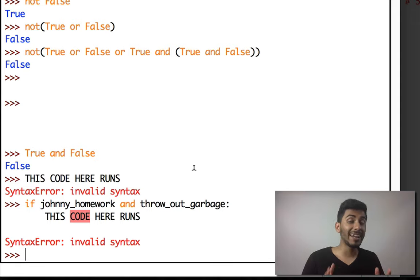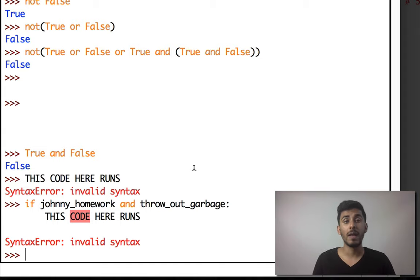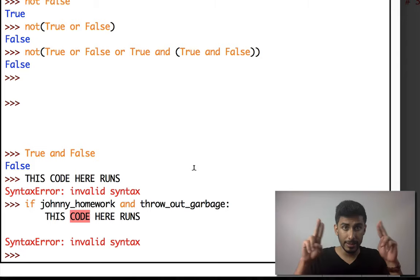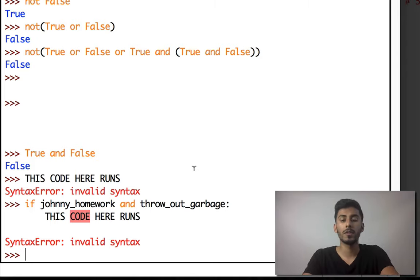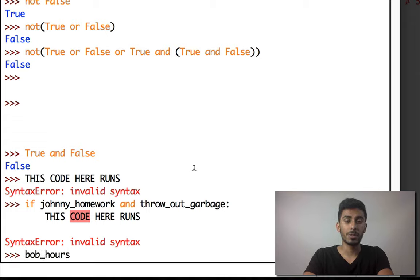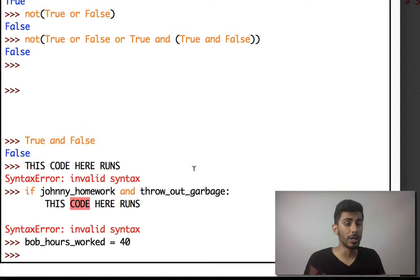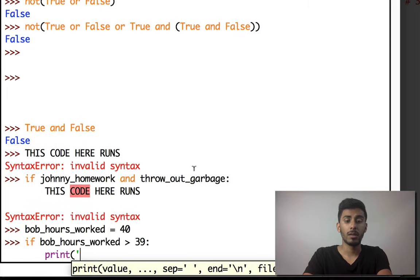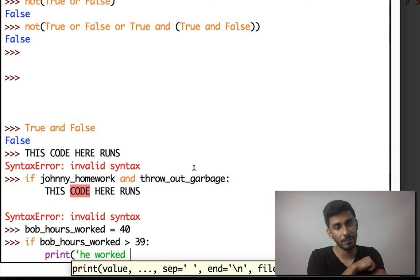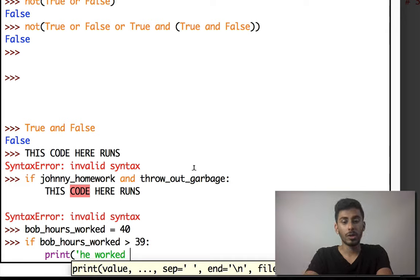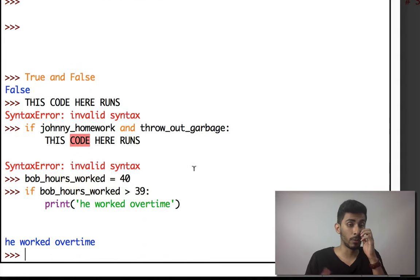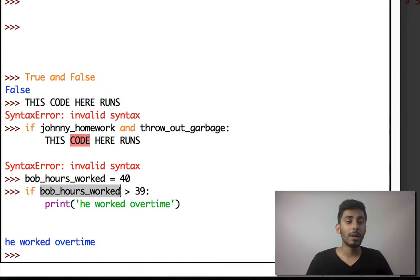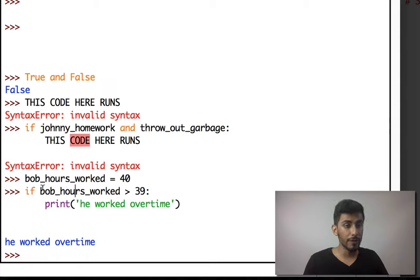Let's try an example where you have an employee getting paid over 40 hours and you want to give them overtime pay. So if I did 'bob_hours_worked' and set it to 40, and then write 'if bob_hours_worked > 39: print he worked overtime' — let's see if that prints out. 40 is greater than 39, so that part evaluated to true and we got back that statement.